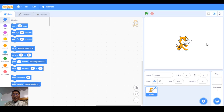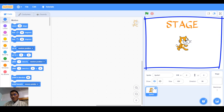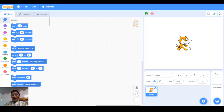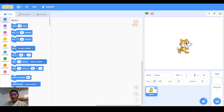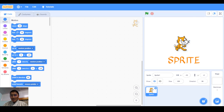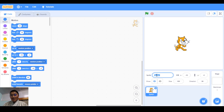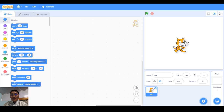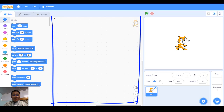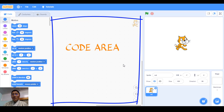Let's start from the right side. At the top, the box is called the stage — everything you do will appear on the stage. The cat you see here is the default character when you open Scratch; it's called a sprite. The name of this sprite is Sprite 1. You can change the name by clicking here — let me change it to 'Cat'. This space in the center is the code area, where you do the coding.